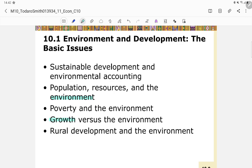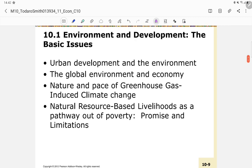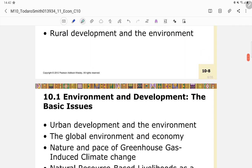There is also a growth versus environment issue: some people think economic growth is a trade-off with the environment. Temporarily it might be true, but in the long term it should not be. There are also issues of rural development and the environment, and urban development and the environment — both asking whether development must be sustainable.